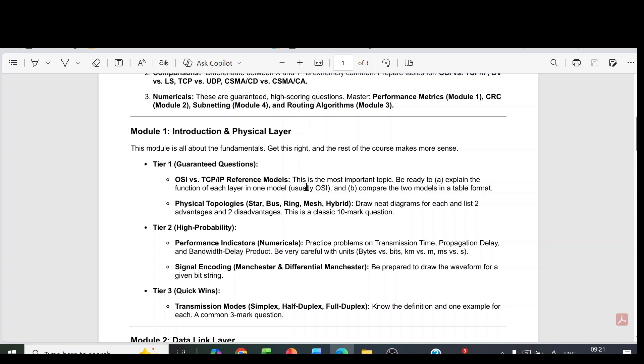In this video, I am going to discuss the module-wise pass strategy for the subject computer networks.